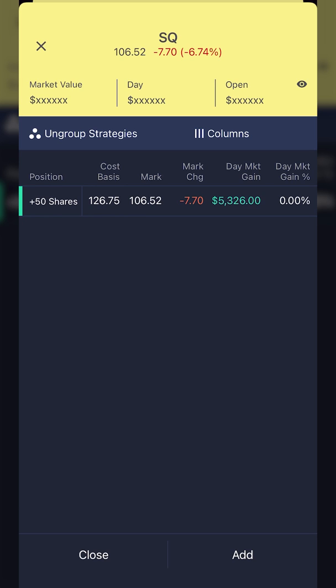At the moment, Square has gone against me quite a bit — it's currently trading at $106.52, so I'm down about $20 a share. But let's say I wanted to protect myself while also trying to lock in some profits. I want to stop myself out at $90 while also taking profit if it ever jumps up to $150. So I'm going to come down and click on the close button in the lower left-hand corner.